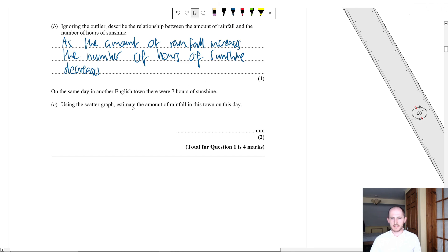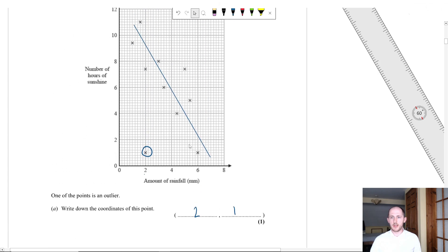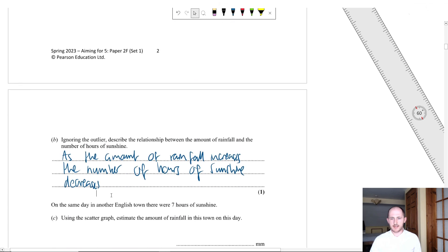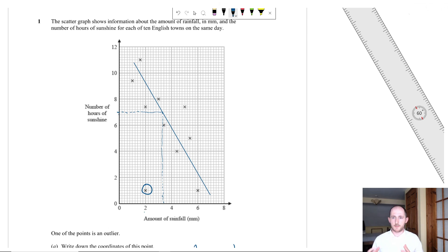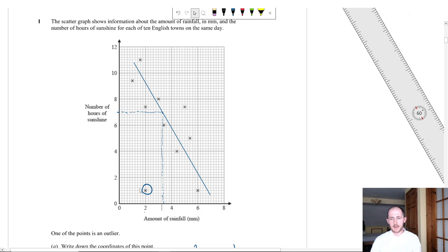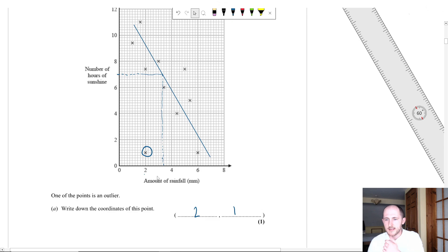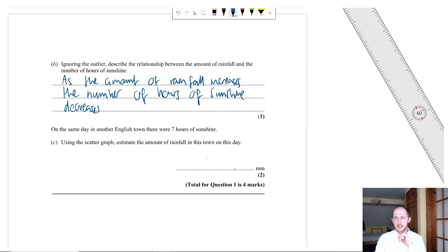Part C: on the same day another English town had seven hours of sunshine — estimate the rainfall using the scatter graph. Find seven on the y-axis, draw a dotted line to the line of best fit, then drop down to the x-axis. There's a decent range depending on your line of best fit, but anywhere between 3 and 4 millimetres is acceptable — I'm going to say approximately 3.4.